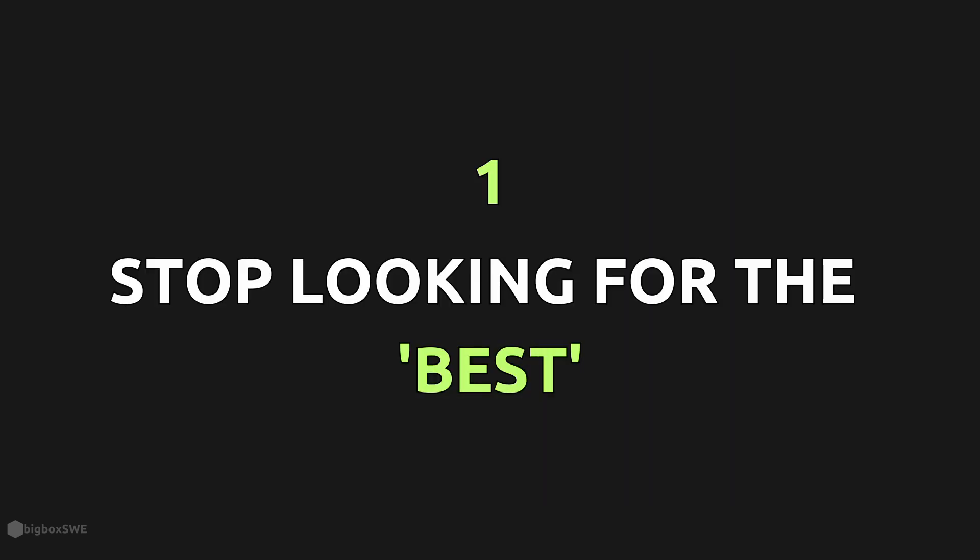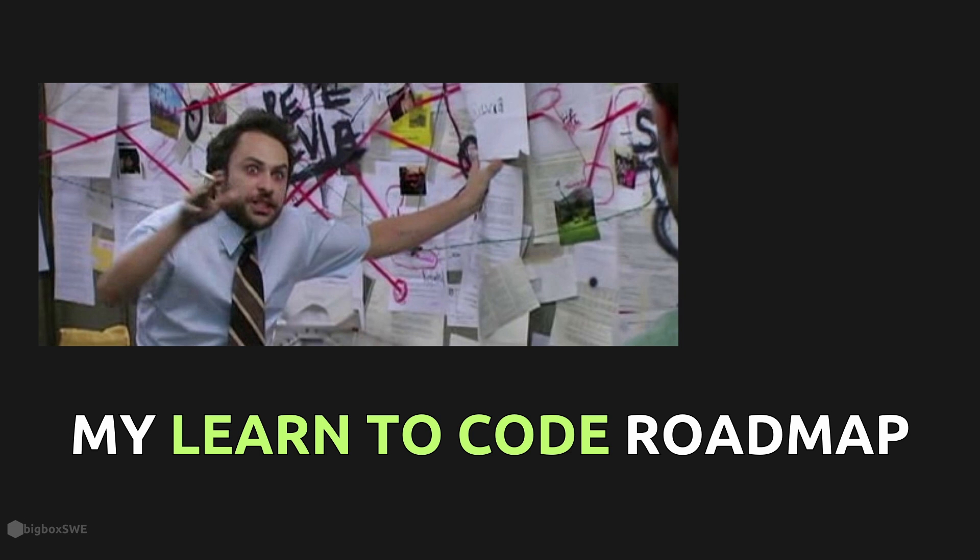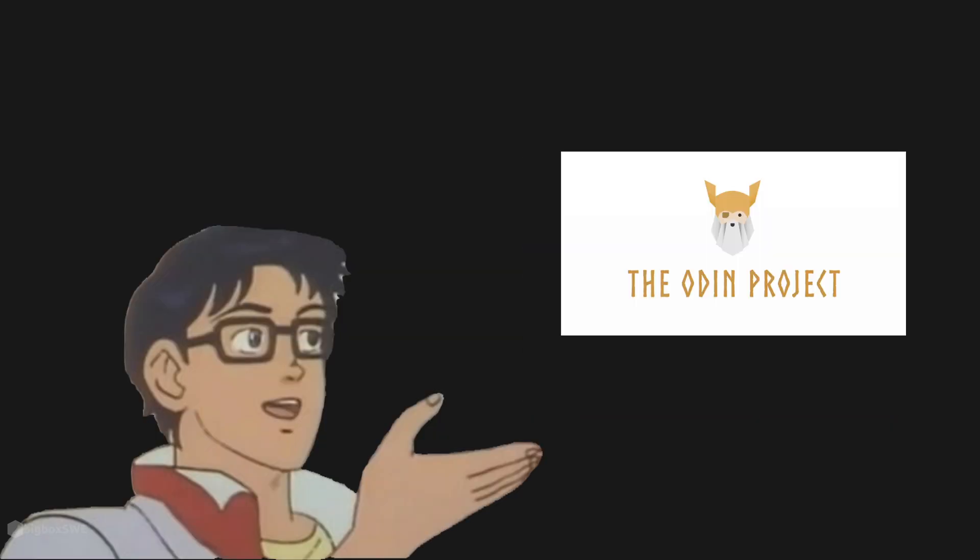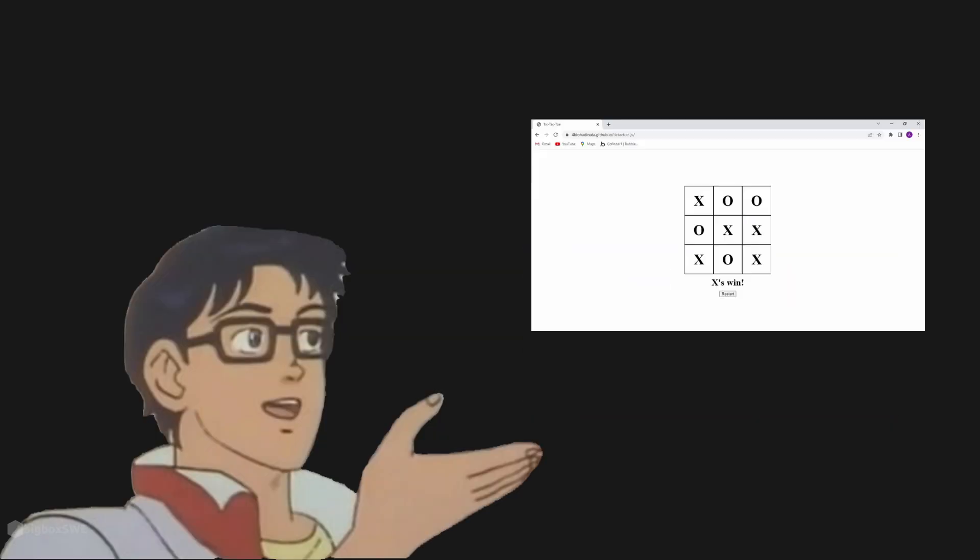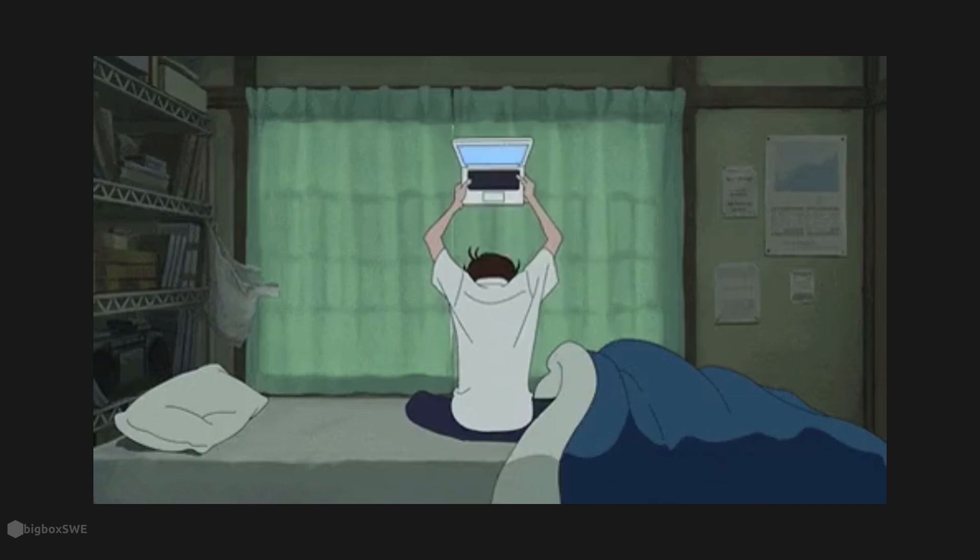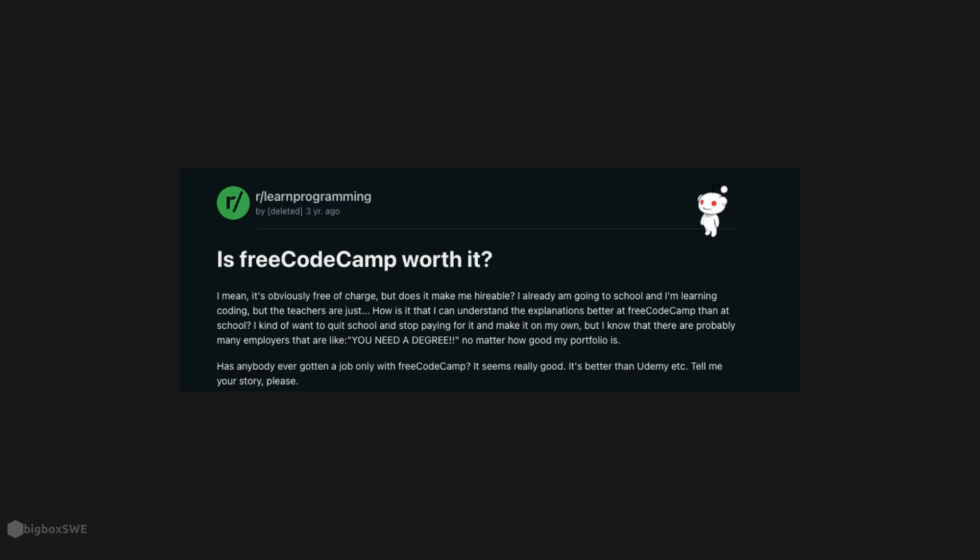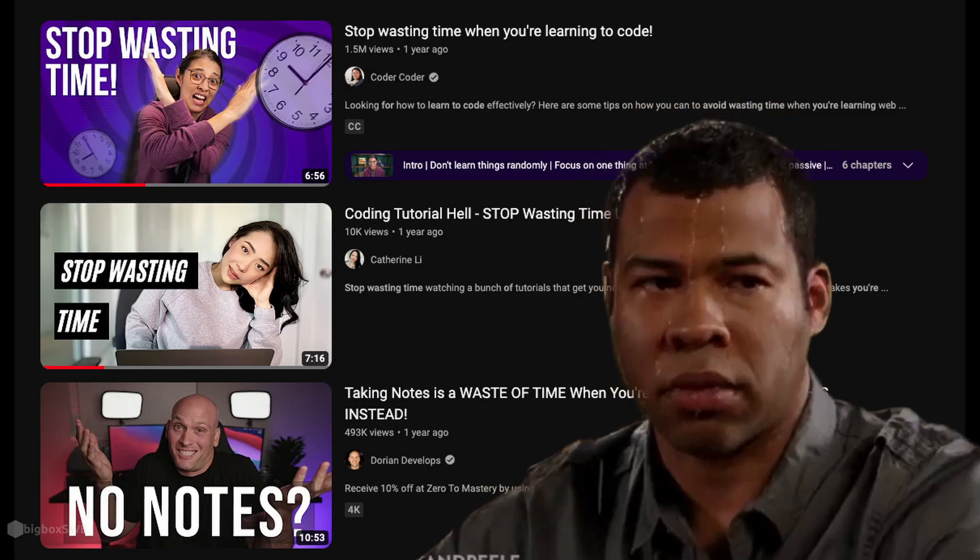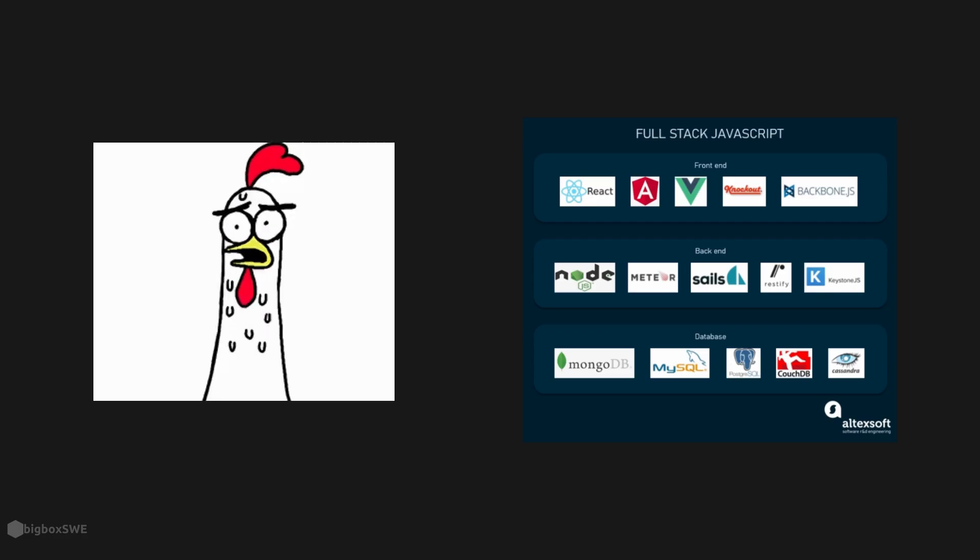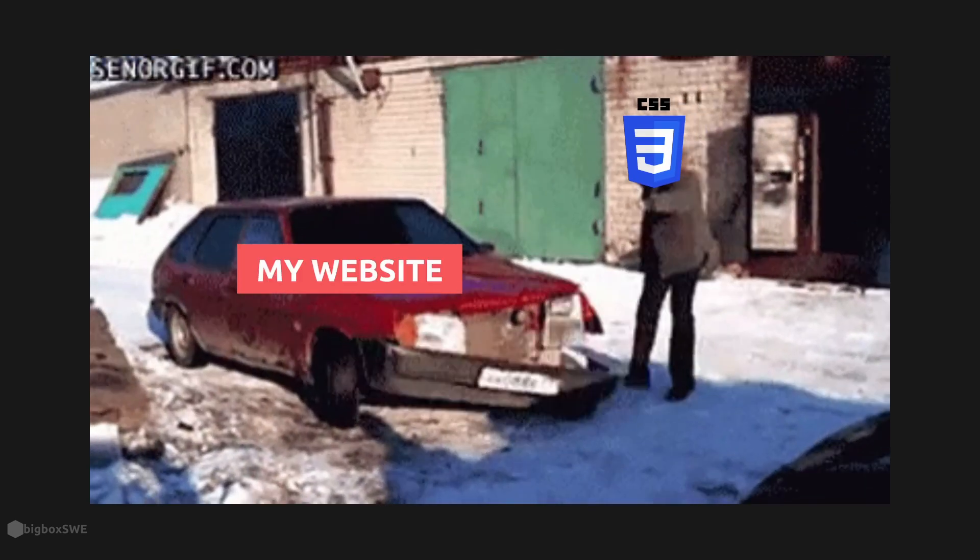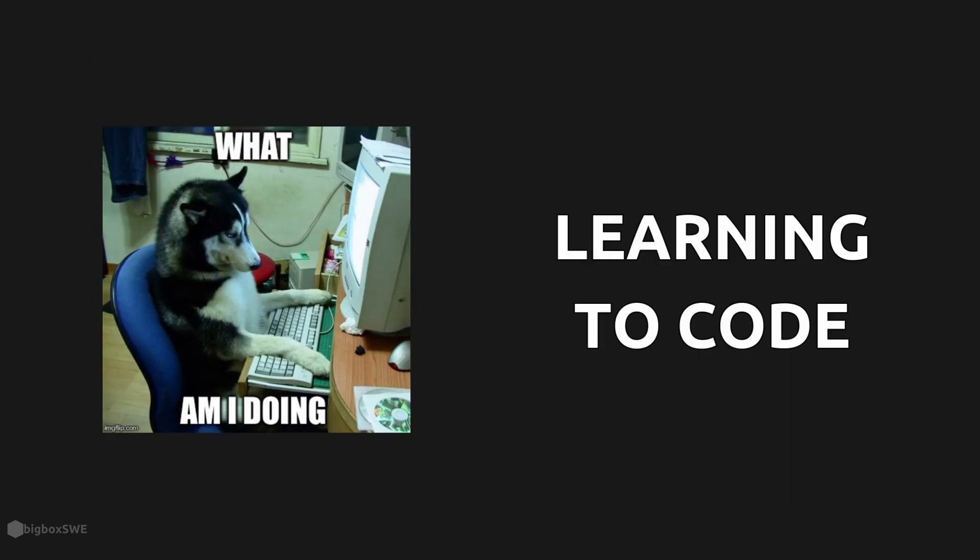Stop looking for the best. When I was still learning, I was obsessed with finding the best tech stack, tutorials, projects. I'd spend hours reading reviews of tutorials on Reddit. I always questioned if this was the most optimal tech stack to learn or the best project to build.